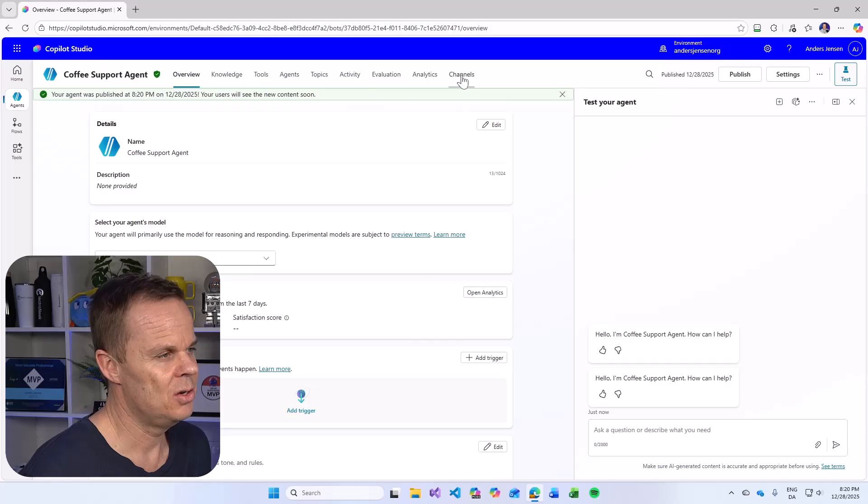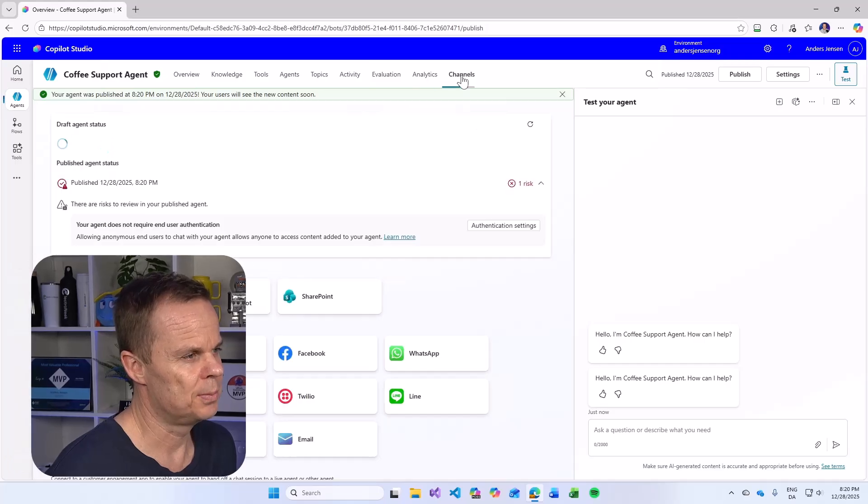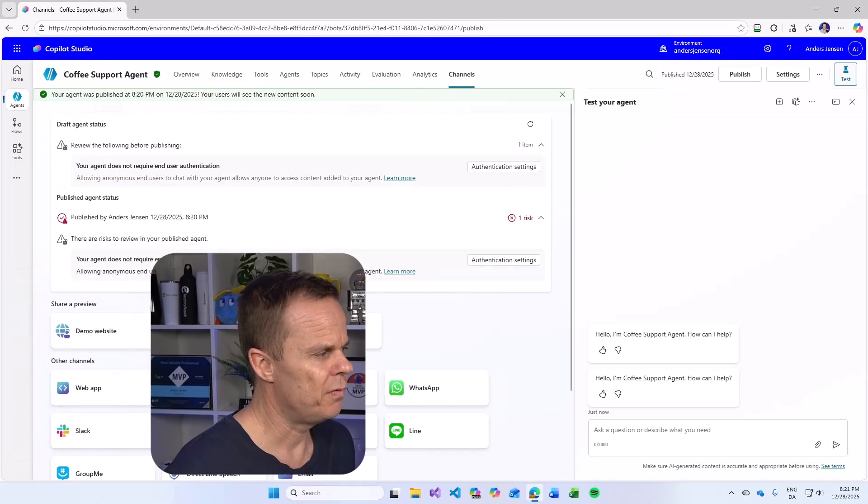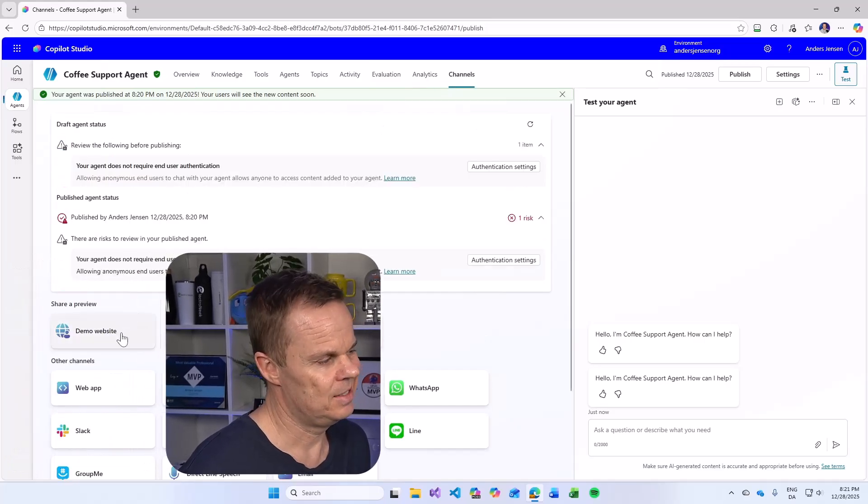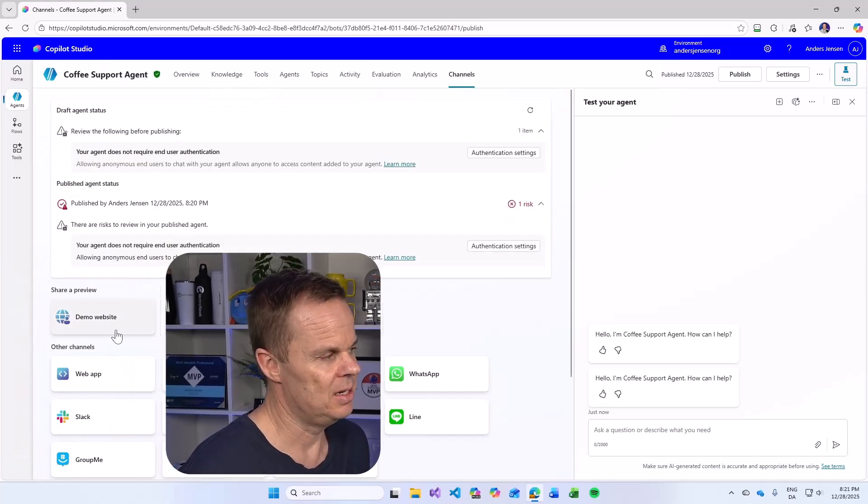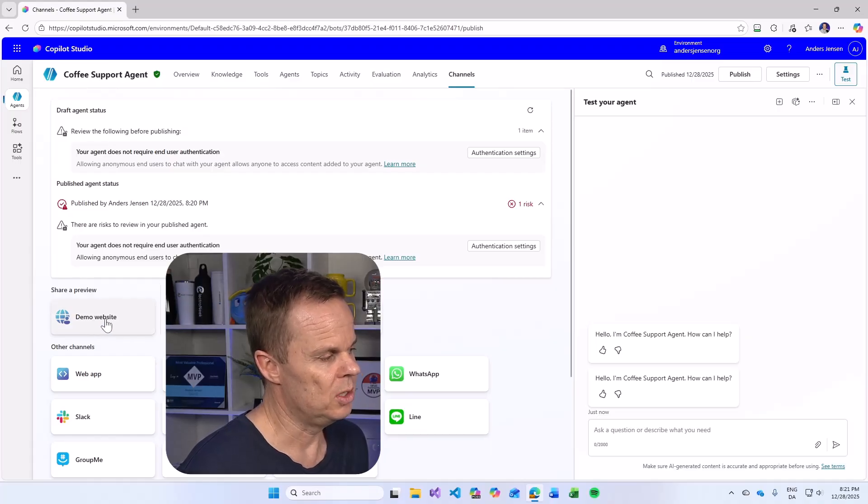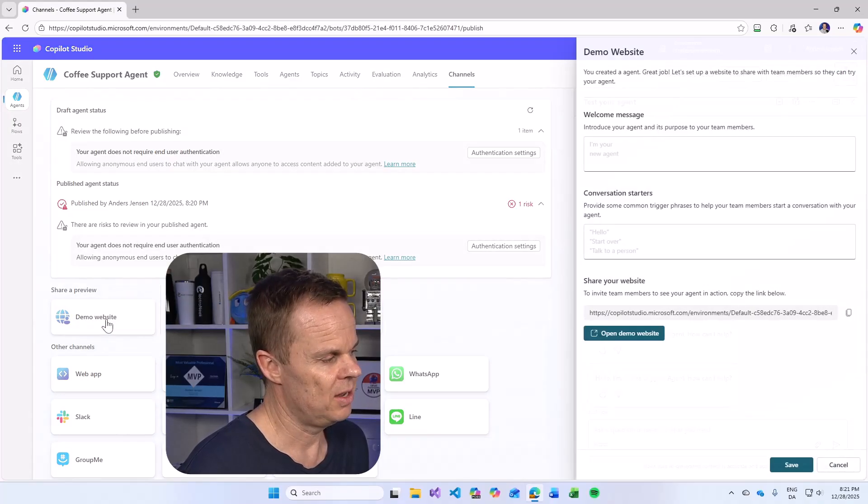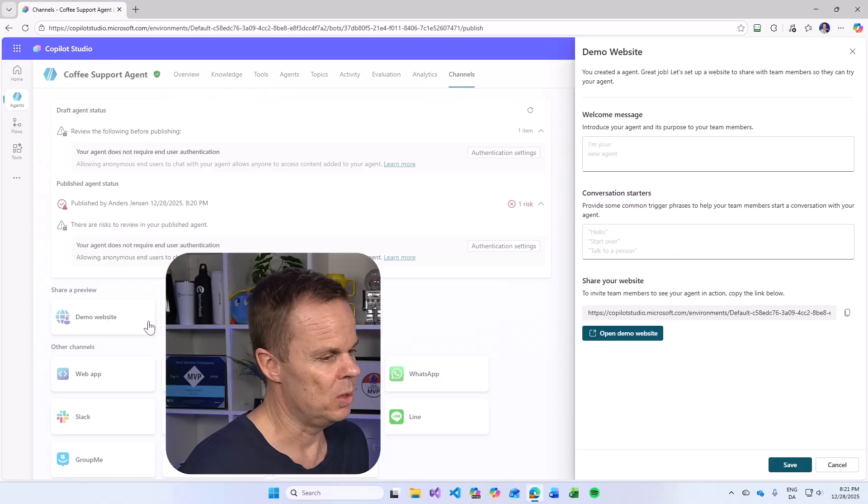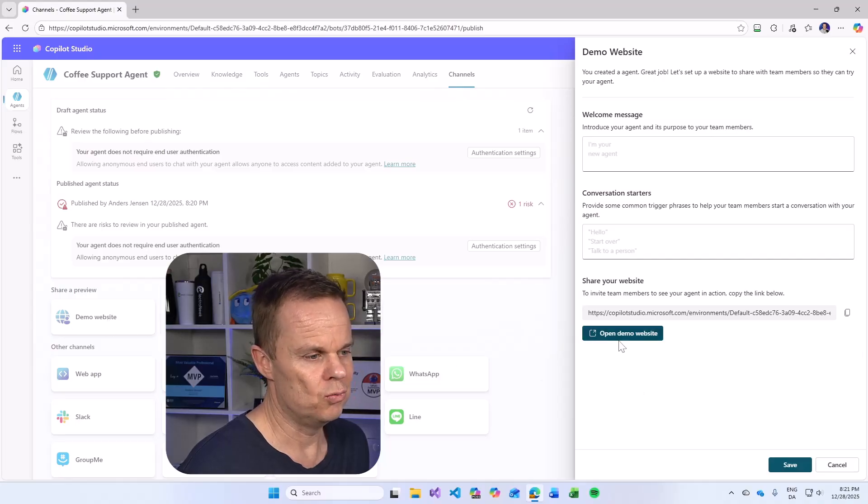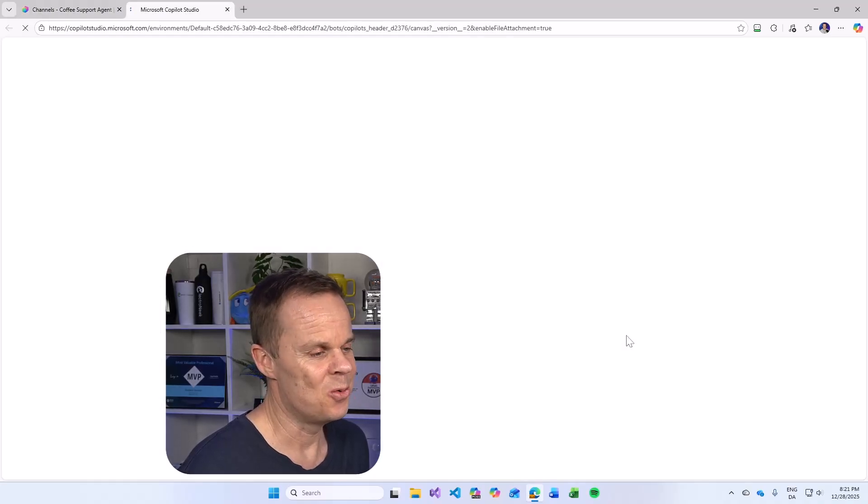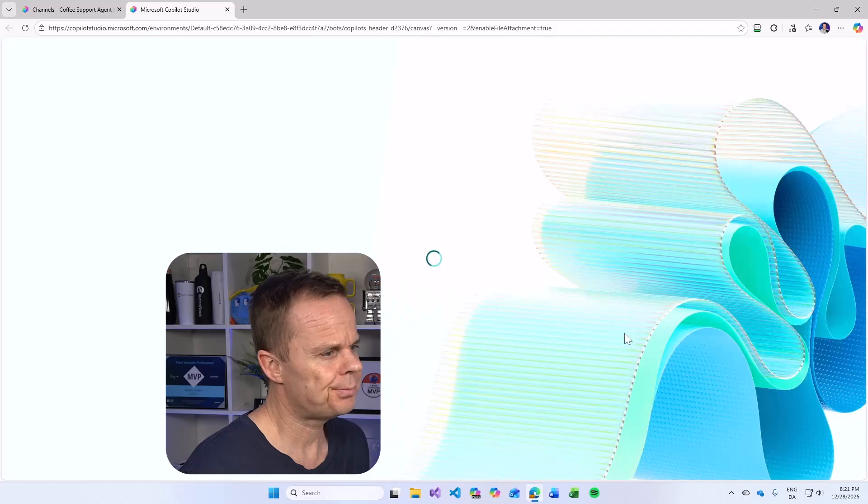Then you go to channels. First, let's see how this agent looks at a demo website. So down here we can preview it. If I click the demo website over to the right, I can hit open demo website.